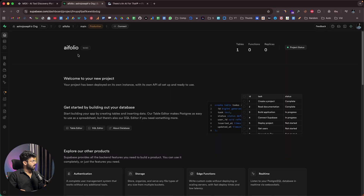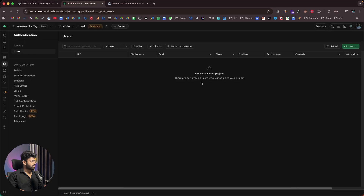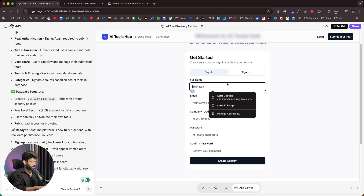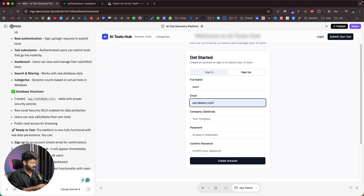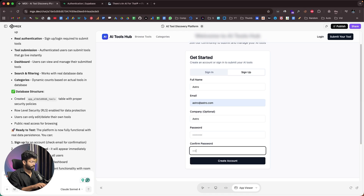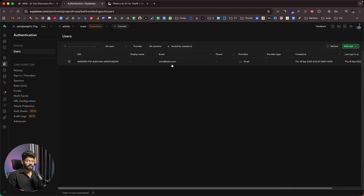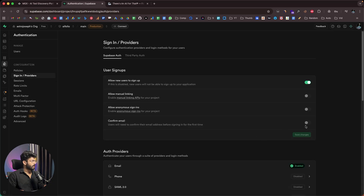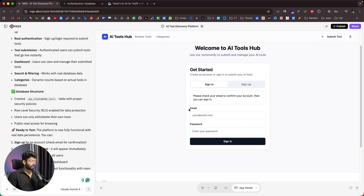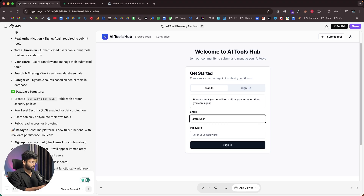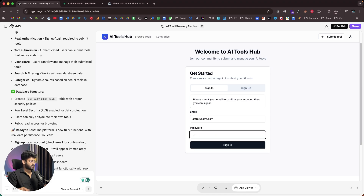I'll head over to the Supabase project and check authentication — no users yet. I'll try signing up with a dummy email, company name, and password. The account is created, and refreshing Supabase authentication shows the newly created email. We disabled email confirmation, so the user authentication functionality is working. I can now sign in with that email and password.